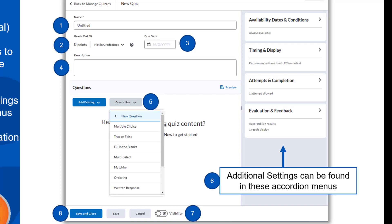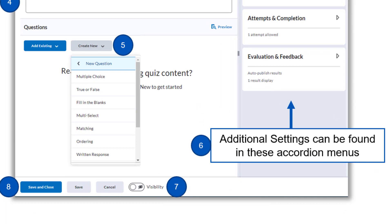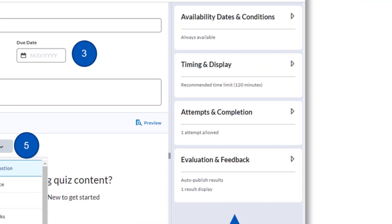Under the description is where we have our question canvas. To start adding questions, select Create New, then New Question, and then select the question type you want for your first question. There are a few question types. Most of us are familiar with these various types of questions, but you can explore each of them to learn more. Once you have added all of your questions, you can finish the rest of the settings using the accordion menus on the right.